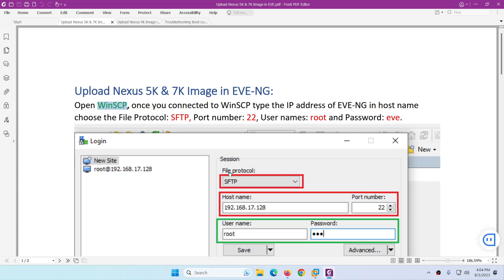In this video I will show you how you can upload Nexus 5K and 7K images to EVE-NG.